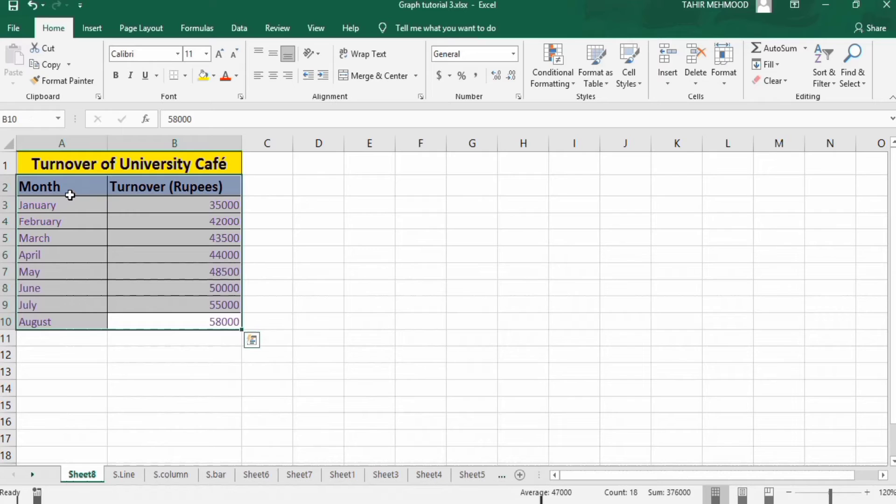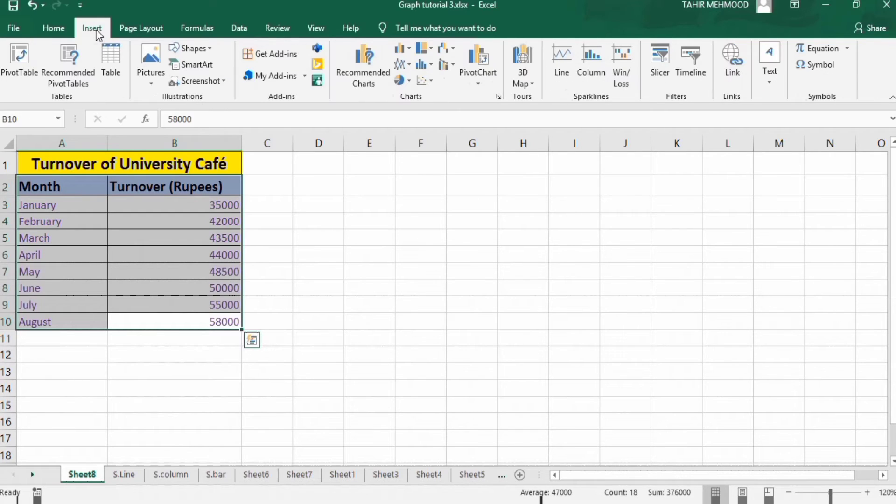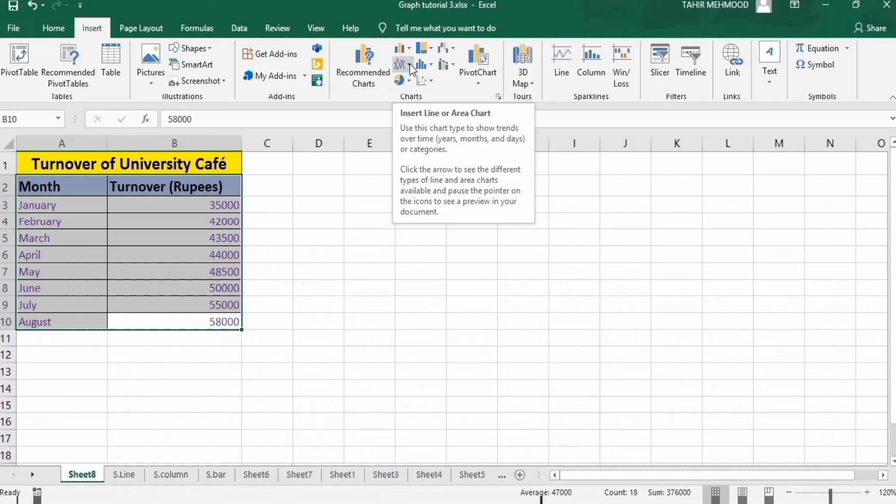Select this data, go to the Insert tab, and in the Insert tab you will find the option of line graph.